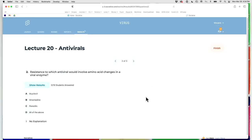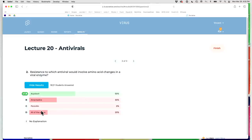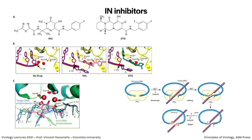Quiz question: resistance to which antiviral involves amino acid changes in a viral enzyme — acyclovir, amantadine, or penicillin? Penicillin is an antimicrobial — ruled out immediately, which also rules out 'all of the above.' Amantadine targets an ion channel, not an enzyme. That leaves acyclovir, where mutations in either the TK gene or the viral DNA polymerase gene can give resistance.